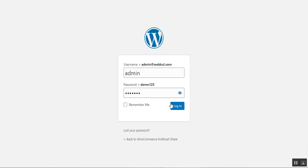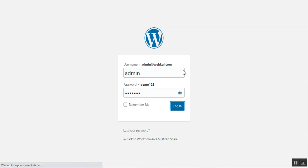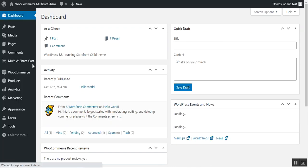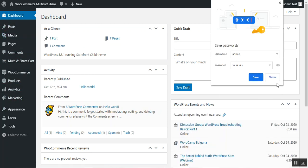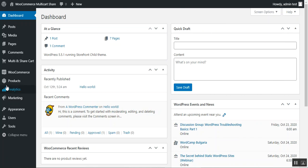I'll log in by entering my admin credentials. After successfully installing this plugin, there are a few initial configuration settings that need to be completed before making use of it.